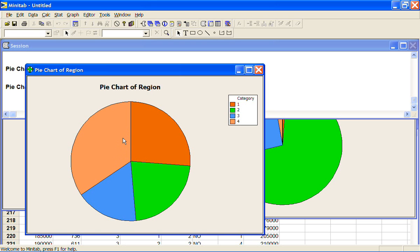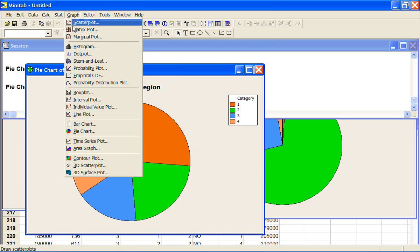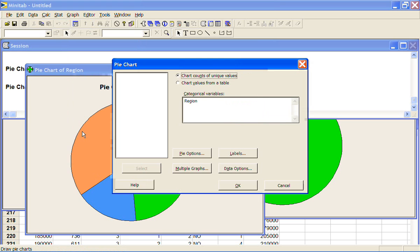If you get a pie chart that looks like a great big mess, it probably means you've put in the wrong type of variable. So Minitab will let you put in other things like say land area. If I click on that.